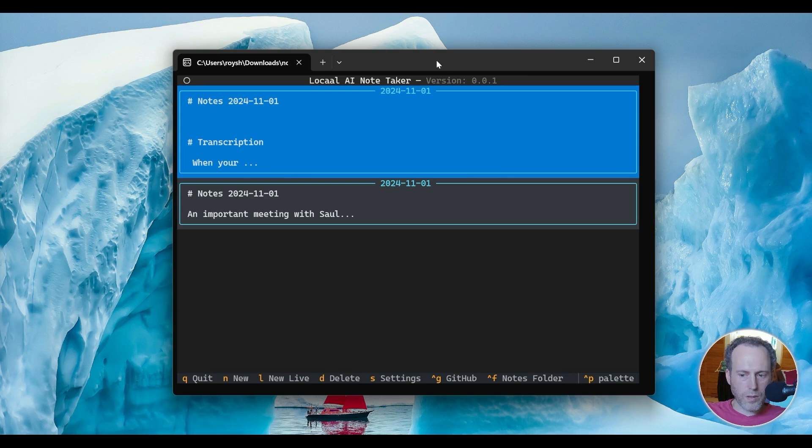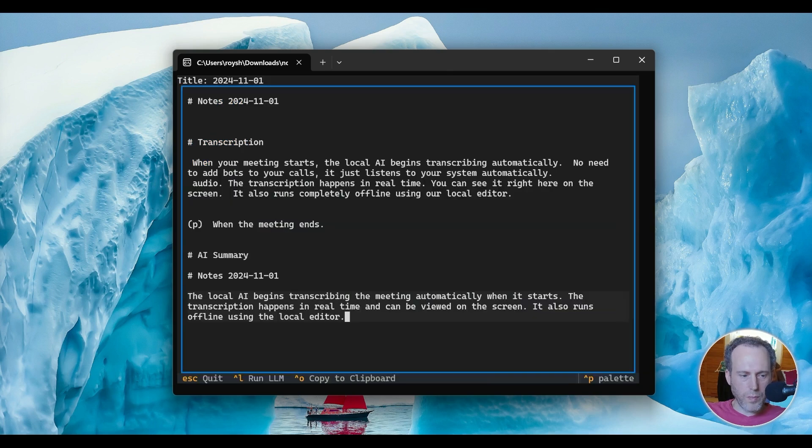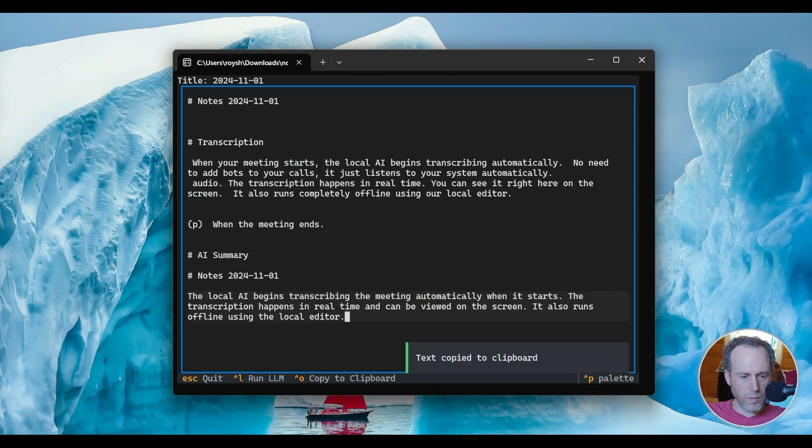You can also copy the contents of your note and paste it into your favorite word editing tool by hitting Control-O.